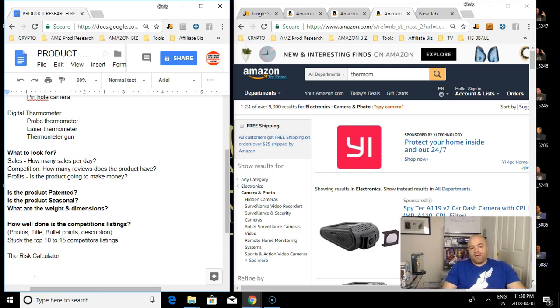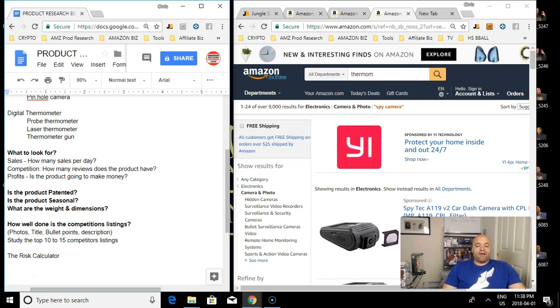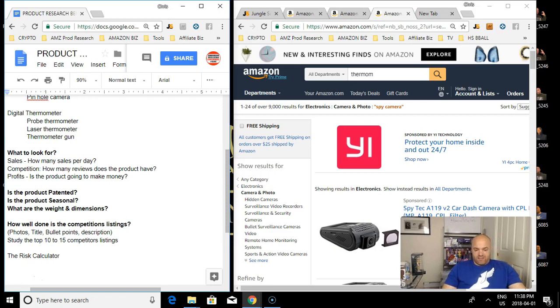The more reviews a person has, the more difficult time I'm going to have competing with that person. So in the next video we'll go more detail into exactly how we'll look at Amazon products and we will filter through all the criteria. I will see you guys in the next video.